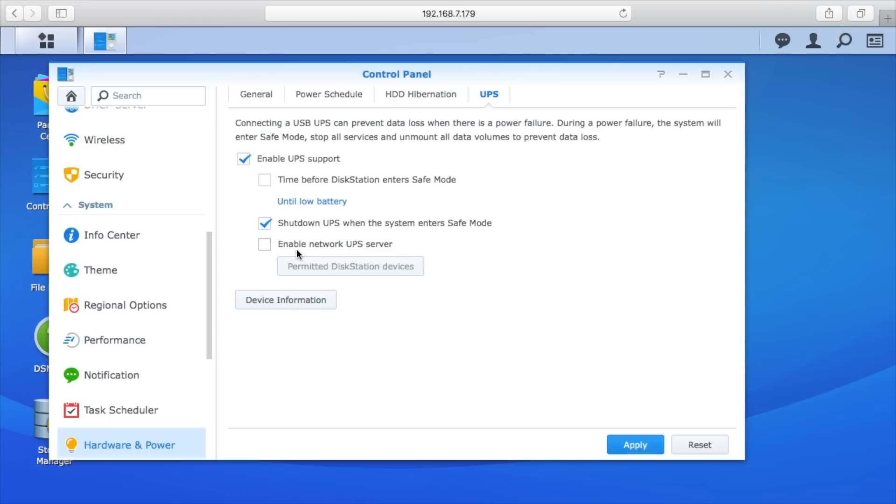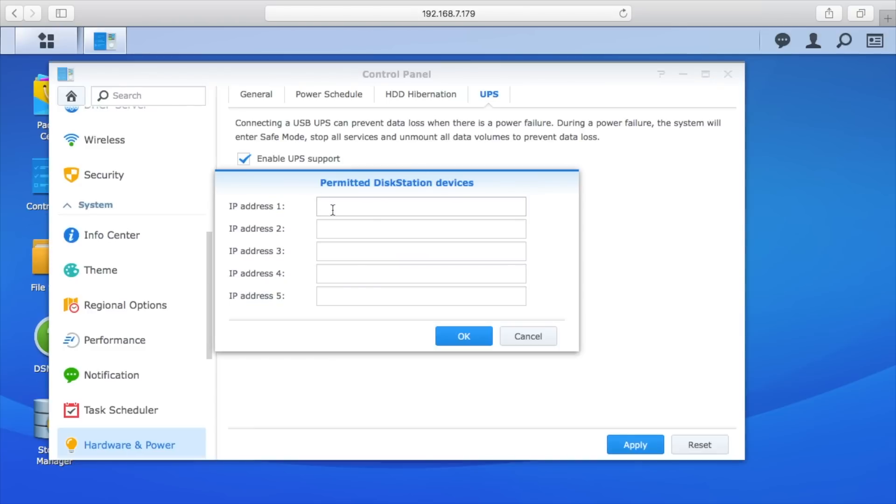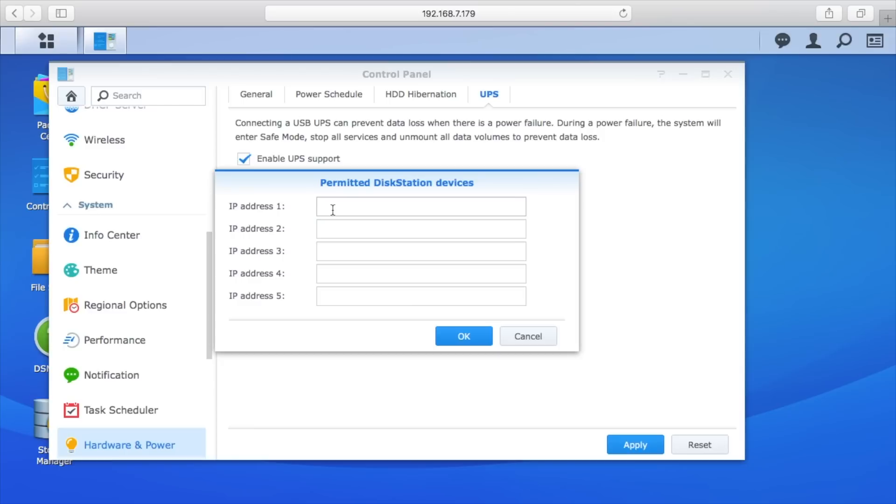We've enabled UPS support. We want to shut down the UPS when the system enters safe mode, so make sure that's checked. There's this enable UPS server. We don't want this checked, but I'll show you what this is. We can go in here and enter in the IP addresses of permitted disk station devices. So say you had two or three of these plugged into one UPS. There's only one USB cable connection between the UPS and the NAS device, so the one disk station will get the message from the UPS that the power's out, and then this can transmit that to the other NAS devices and it will tell them to shut down. That's networked UPS server.